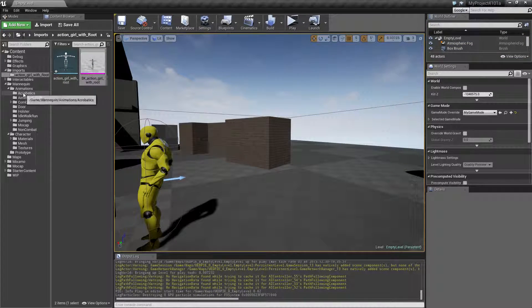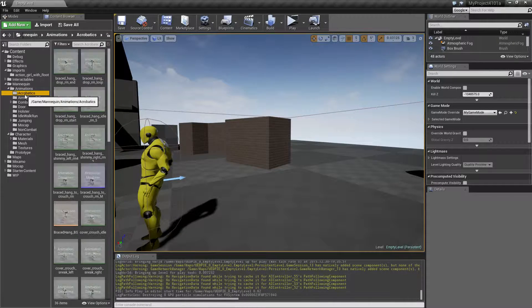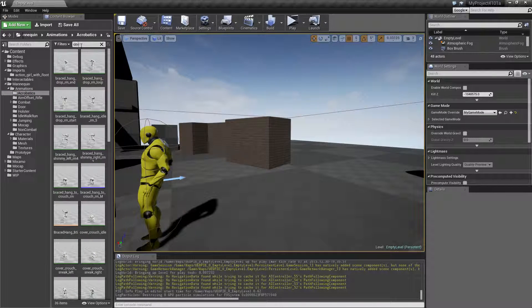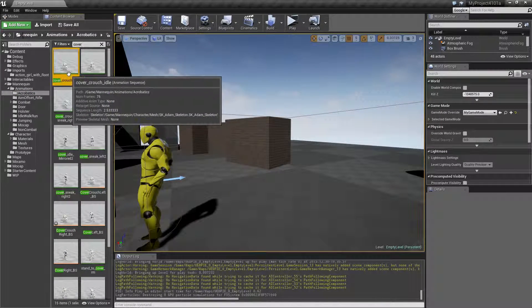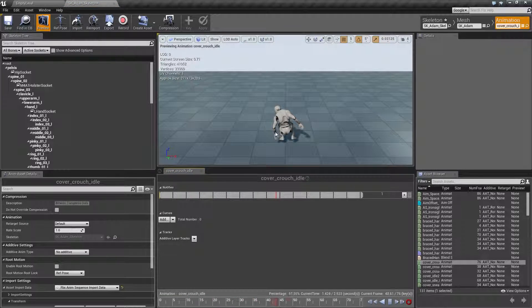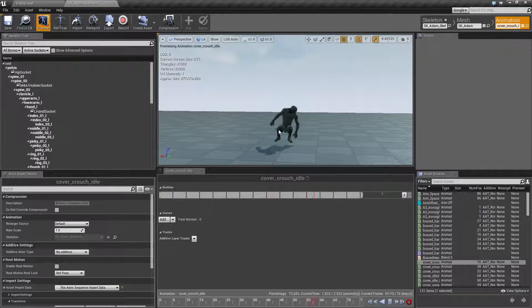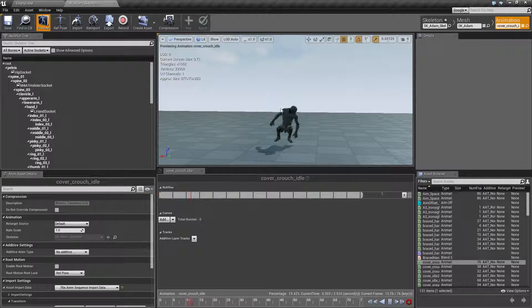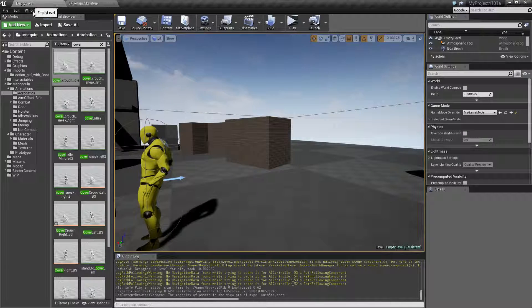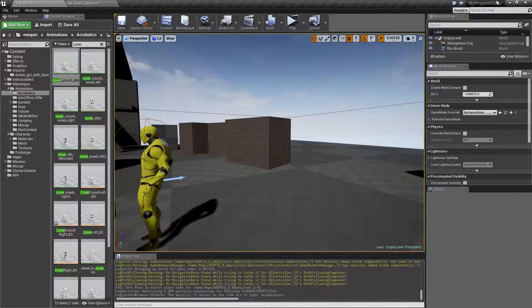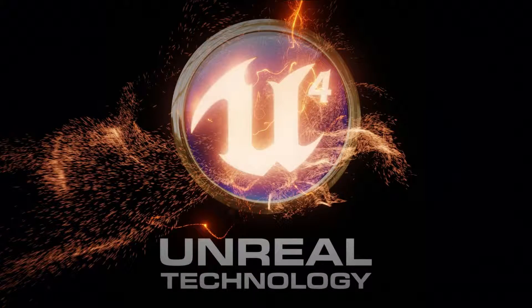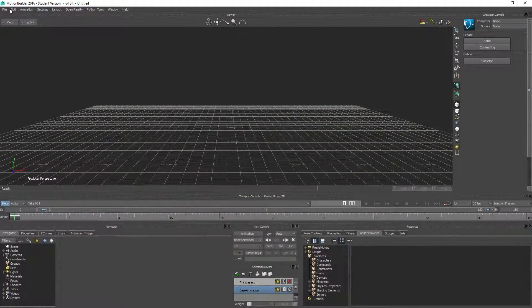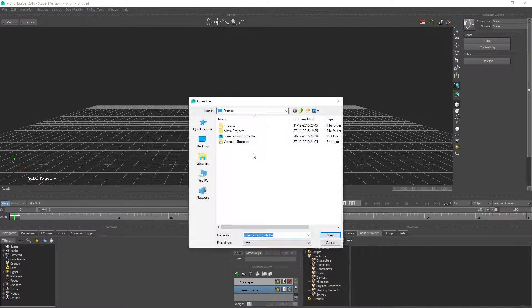So the way to do this is by taking a look at this animation we have - cover crouch idle, this one. And we want to make a mirror version of this so we can use this inside Unreal. And I've already exported this one and the problem with this is if we go into Motion Builder and try to open this one up.